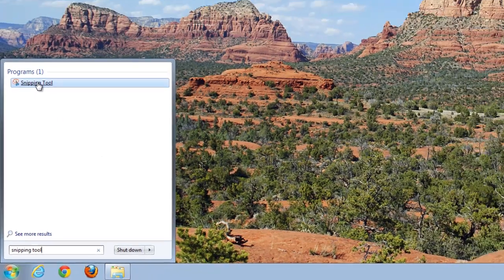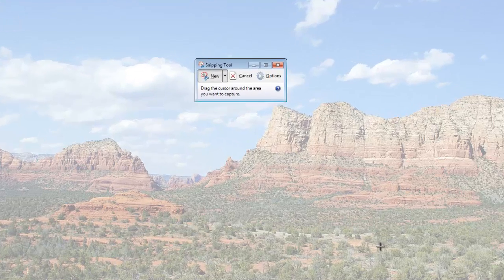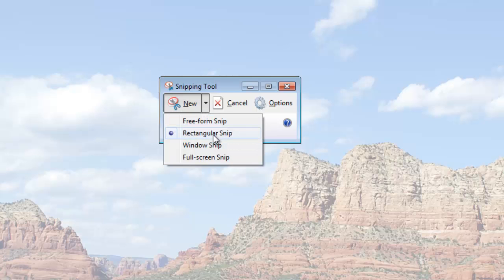There it is. When you choose that, it's going to kind of freak the screen out a little bit — that's okay. And you have a choice of what you want to snip. You can either draw a rectangle or some sort of freeform shape, capture a specific window, or just capture everything.